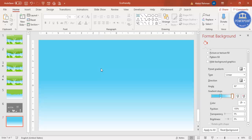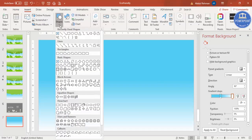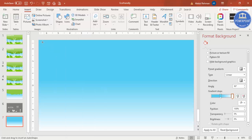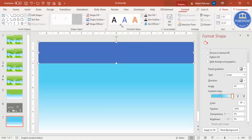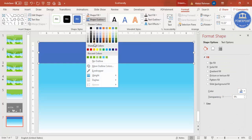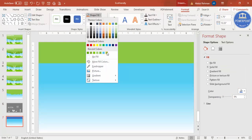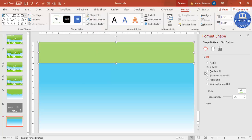Now let's make the tree. Go to Insert Shapes and select a rectangle, then draw the rectangle at the top. Change the shape outline to no outline, and for the shape fill you can use any light color.